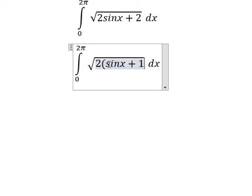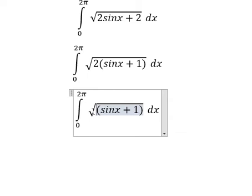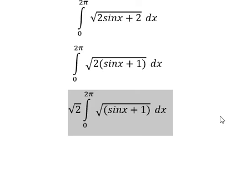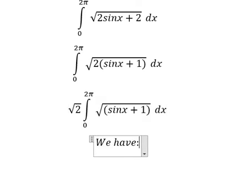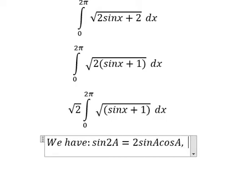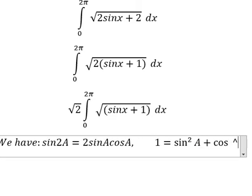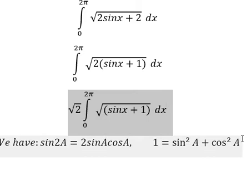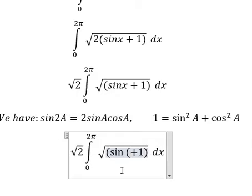So the square root of number 2, I will put outside. Next we have the formula: sine 2A equals to 2 sine A cosine A, and number one equals to sine A squared plus cosine A squared.